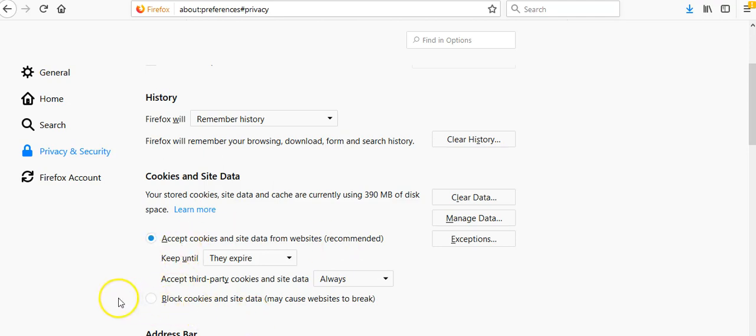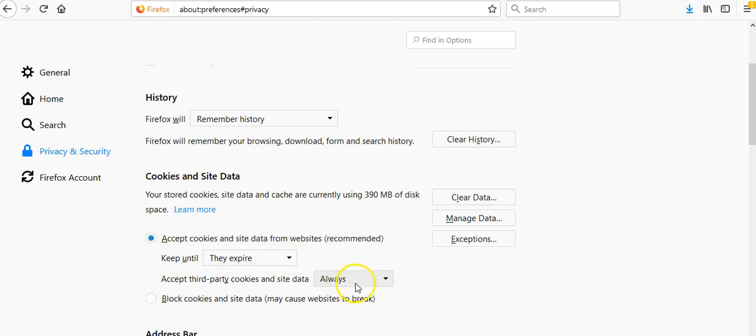You're going to want to accept all cookies, keep until they expire, and always accept third-party cookies and site data. Once you make sure that all of those things are checked, you're going to click the clear history button here.